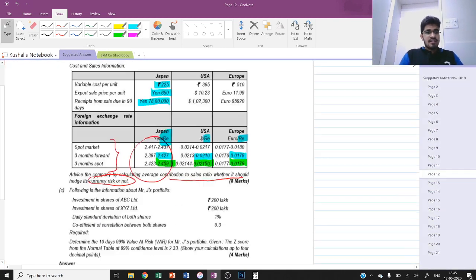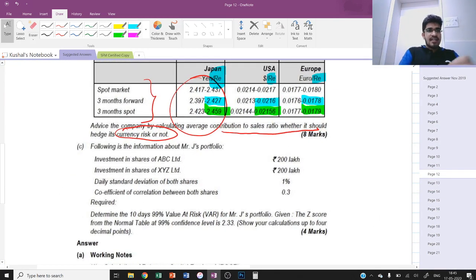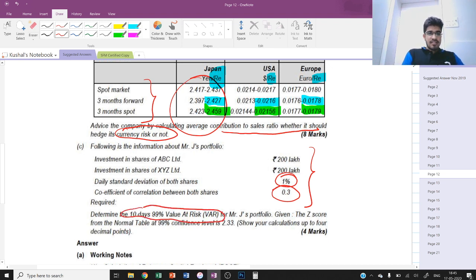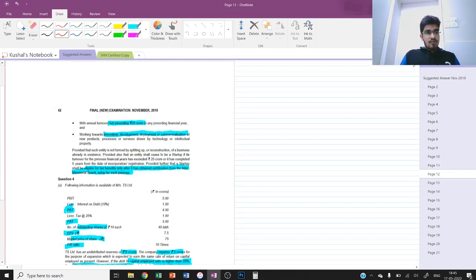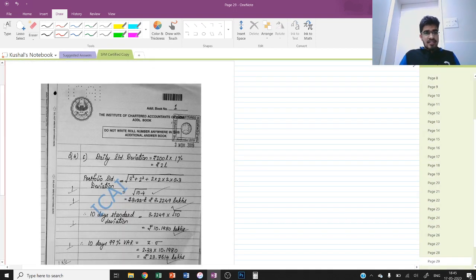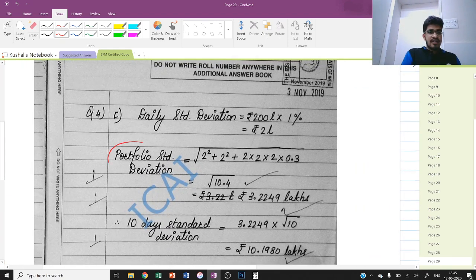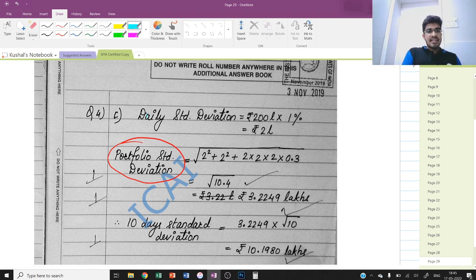The last sub-question covers investment in shares of ABC and XYZ Limited. Daily standard deviation is given; correlation coefficient is 0.3. We must determine the 10-day 99% Value at Risk; the Z-score is 2.33. A common mistake is multiplying weights while calculating portfolio standard deviation. First compute daily standard deviation: 200 lakh into 1% equals rupees 2.